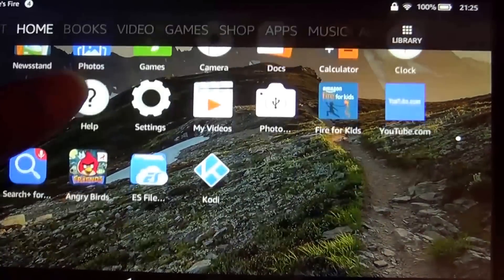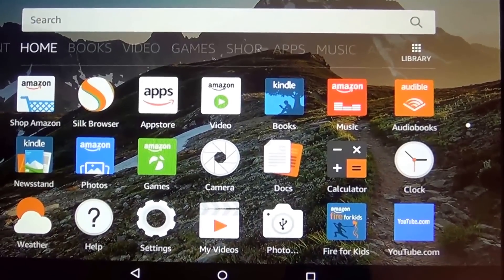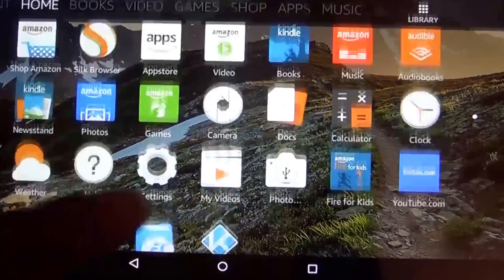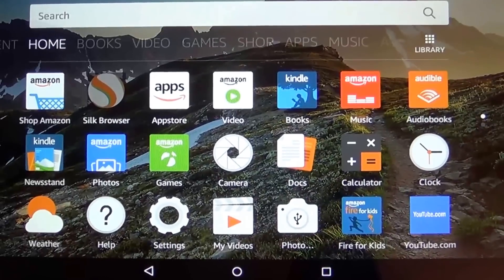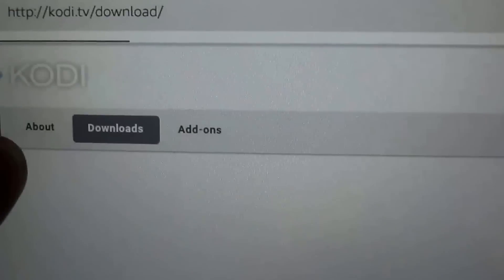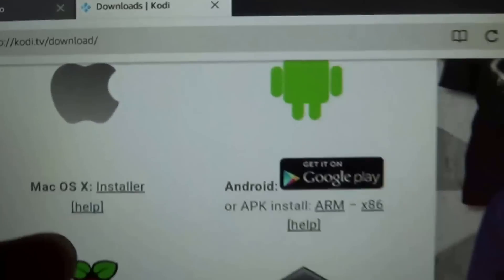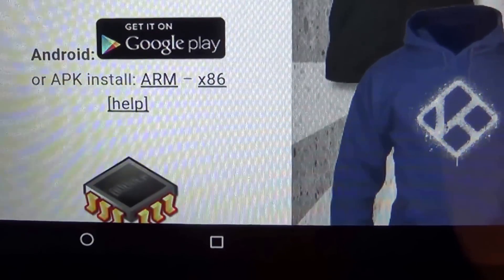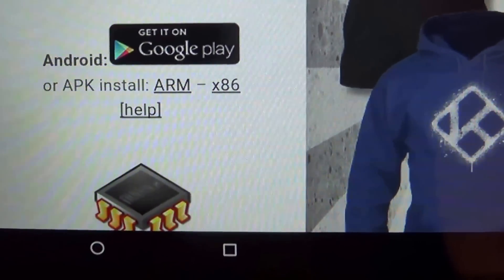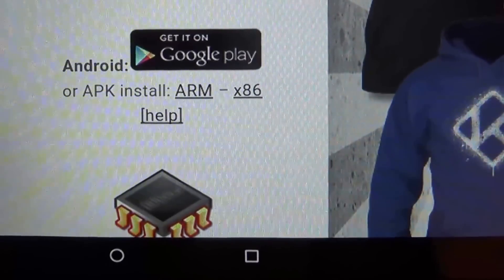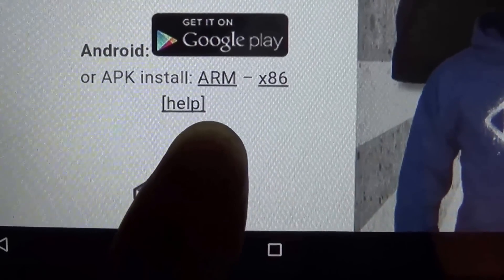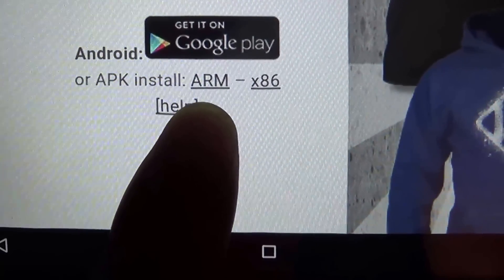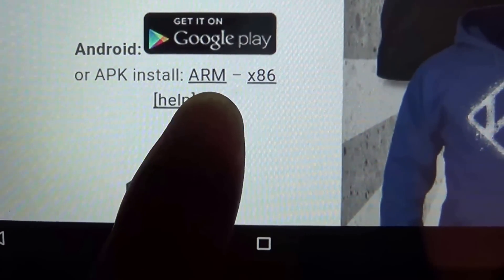Once you have downloaded ES File Explorer from the Amazon App Store, you will have it displayed in the menu. Then what we need to do is download Kodi. Go to kodi.tv/download and download the Google Android version. The Amazon Fire tablet is actually using Android OS on the back-end — a very highly customized version of Android nevertheless. Make sure that once you go to the download section, you download the ARM version of Kodi.